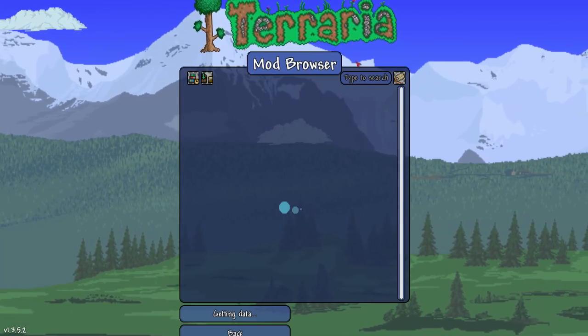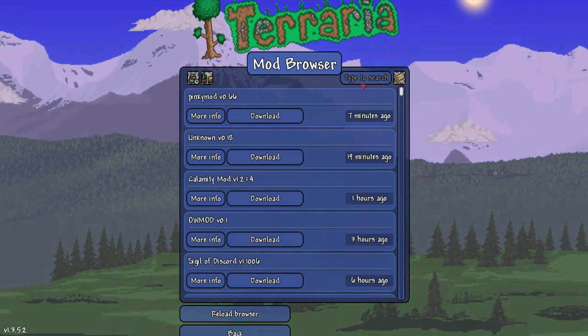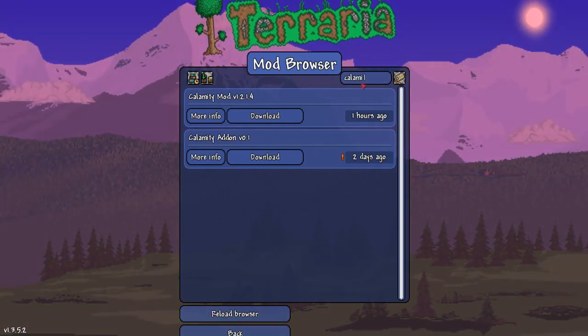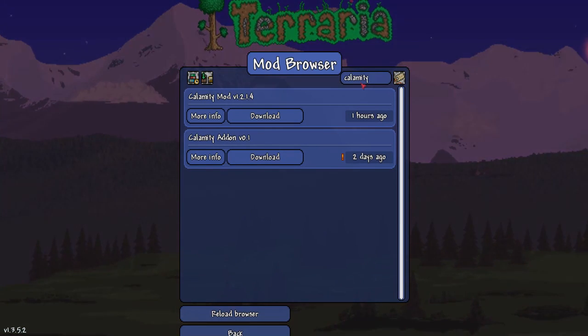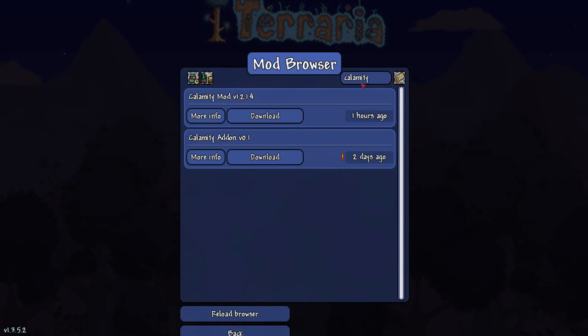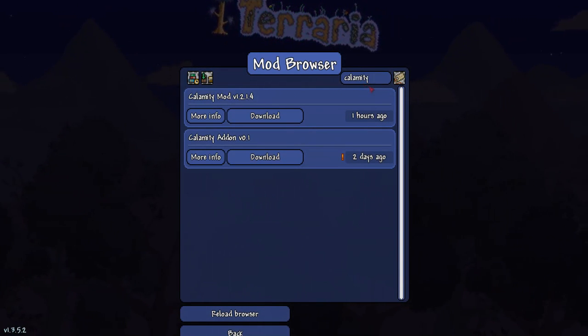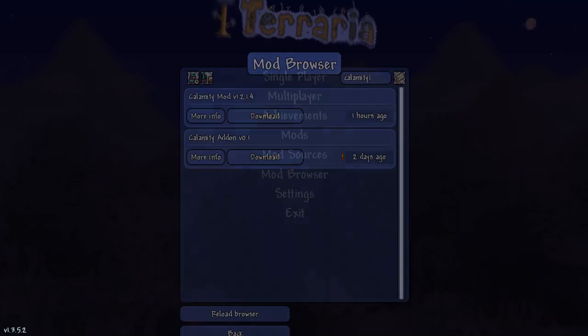Now with the mod browser you can search for any type of mod like calamity for instance you can download the calamity mod and you can use it in your latest version of terraria.